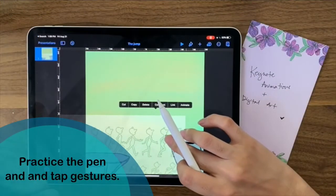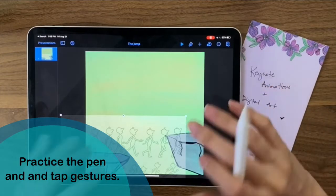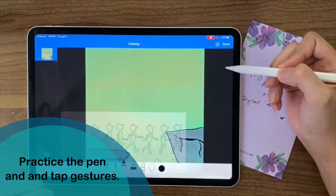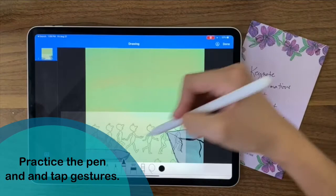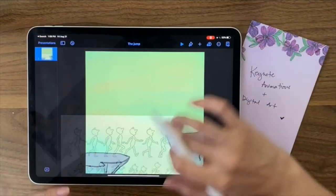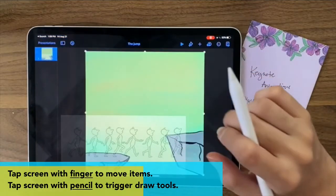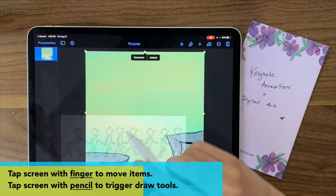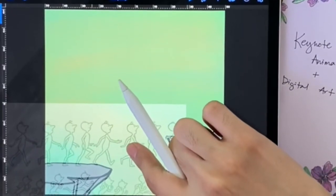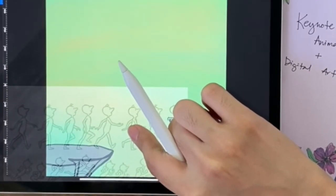You have to work between using your fingers and the pen, because every time you tap the screen with the pen, it brings up the drawing tool. So when you want to move things around, don't tap with the pen — tap with your finger instead. Now let's go ahead and set our character here, maybe starting to walk in like this.